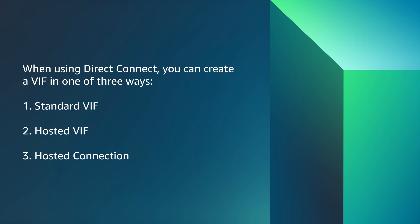Second option, hosted VIF, created on another AWS account using the same parent Direct Connect connection, or a VIF purchased from a selected Amazon partner network partner who can provision it for you.